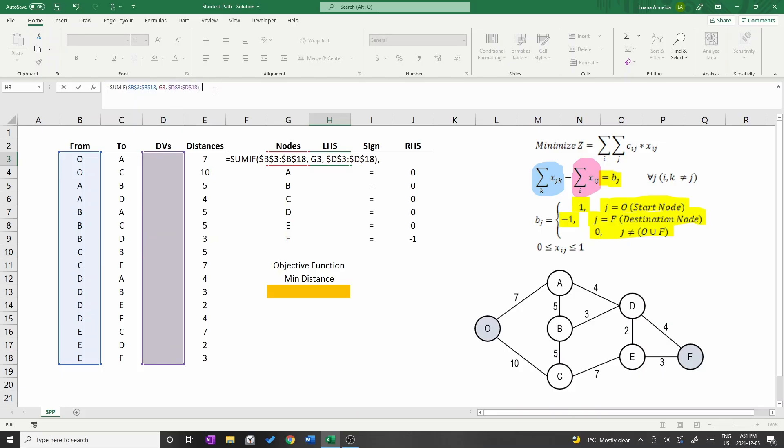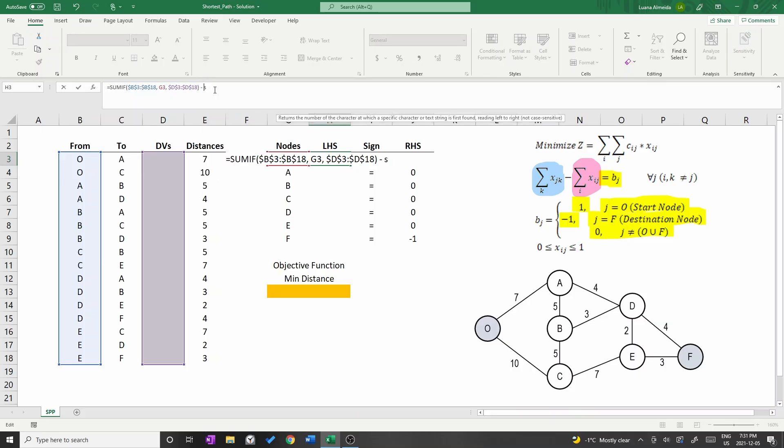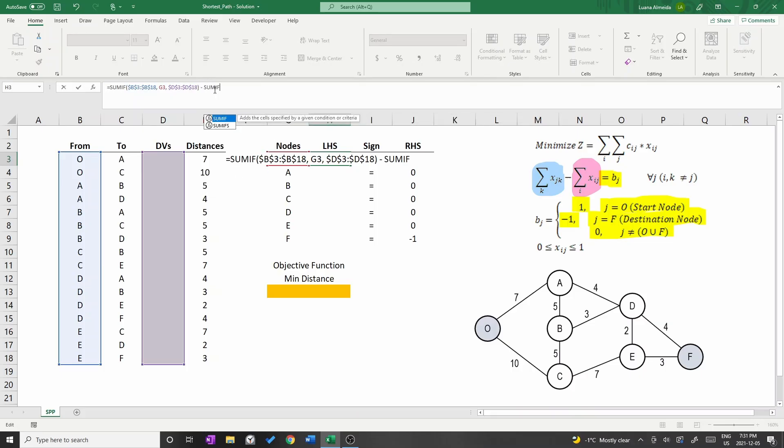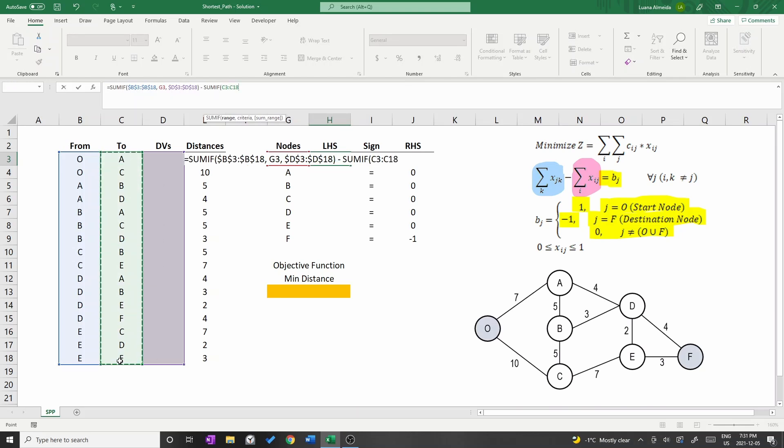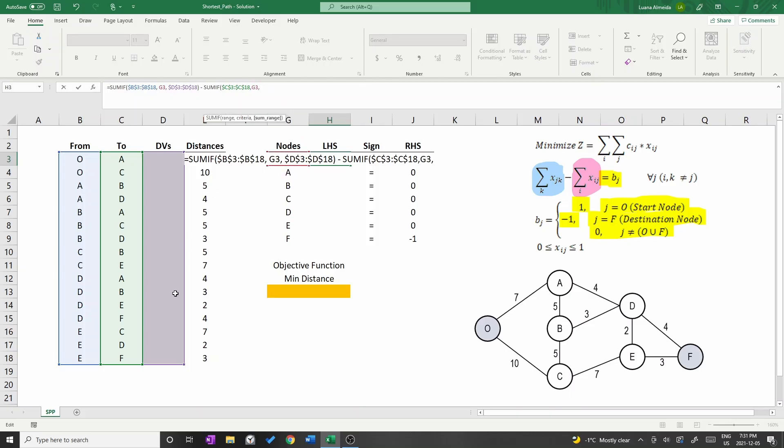Let's add the second sum in the same cell. Type minus, sum if, parenthesis. The three criteria now will be column C from cell C3 to C18. These cells should be fixed by adding the dollar sign or pressing F4. Then select node O, cell G3 and finally select and fix the decision variables.